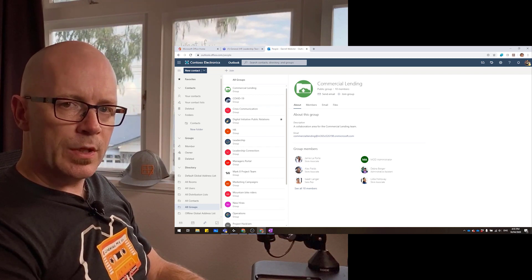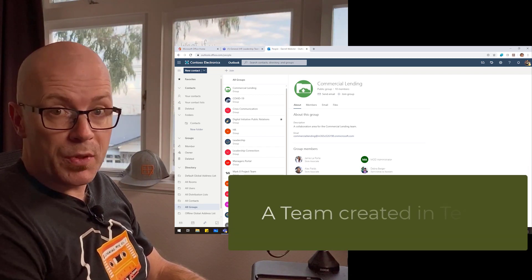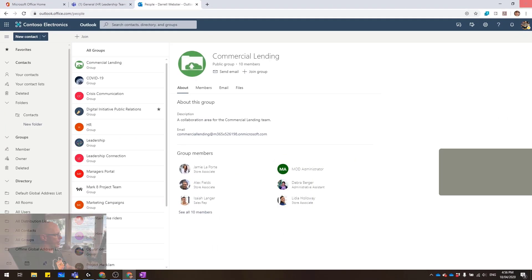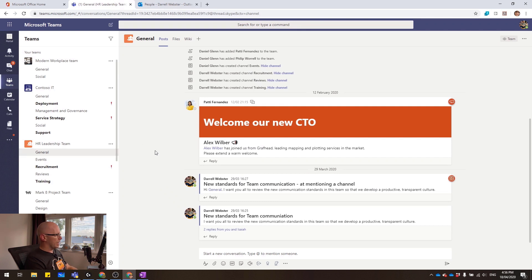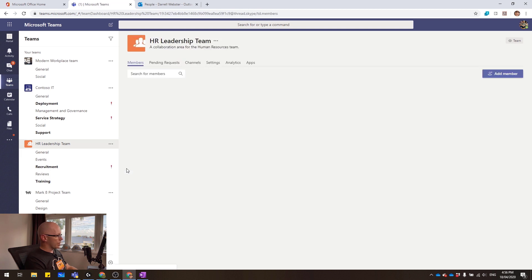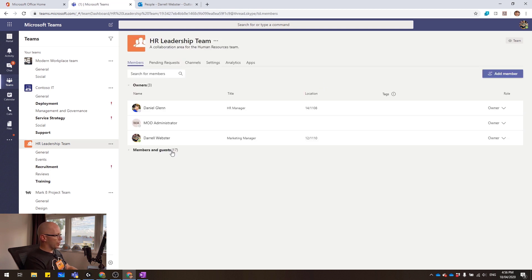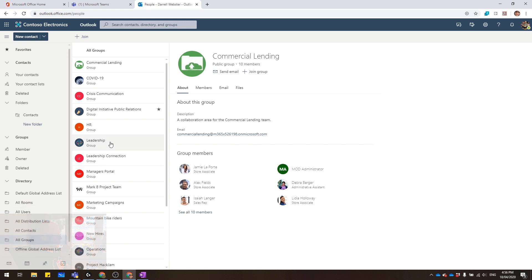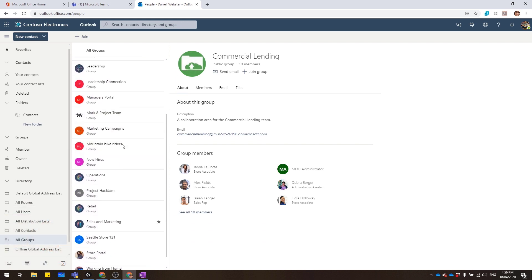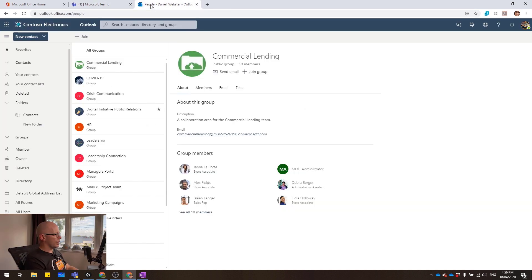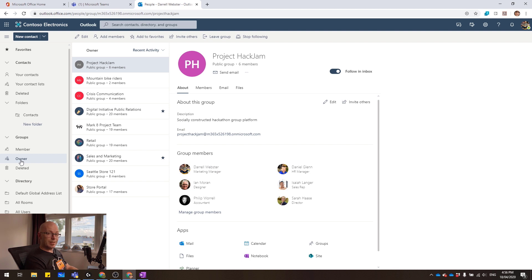Firstly, I want to look at an example of a team that's been created from Teams — this is a pure team. The team is HR Leadership. It has a few channels for different purposes: Events, Recruitment, etc. There are a couple of owners and about 17 members and guests. But this is a team that's been created from Teams. And when we go over to email and look at our full list of groups within the organisation, there is no HR Leadership team. It's not there — even though I know this user is a member or owner of that team, it's simply not visible.